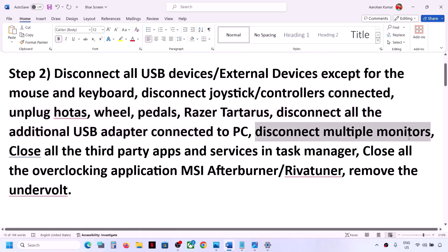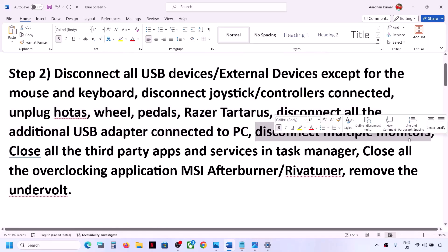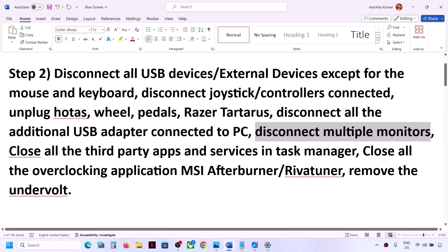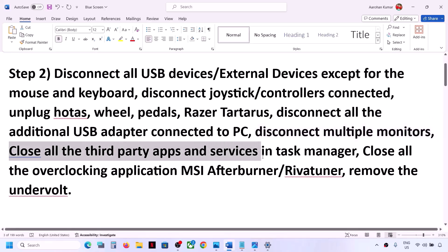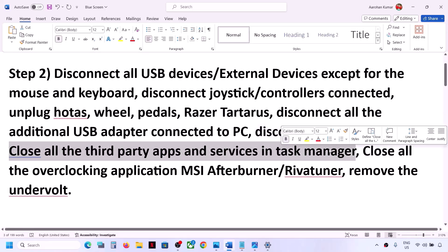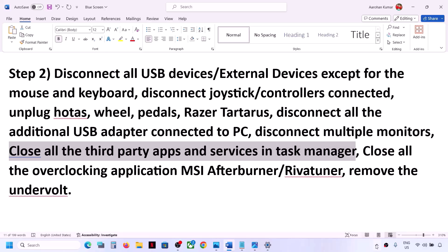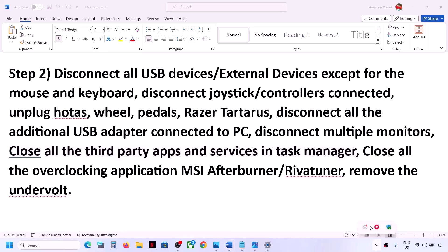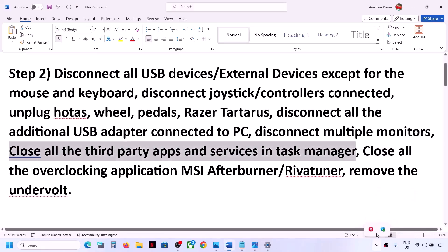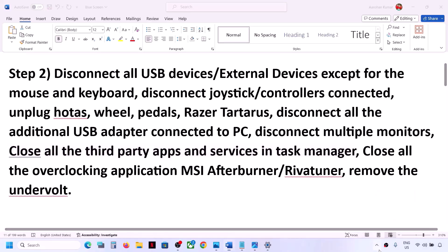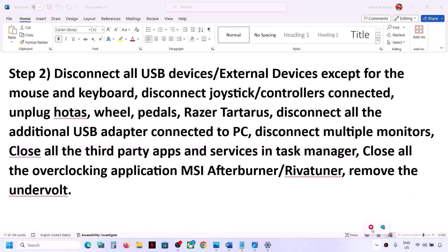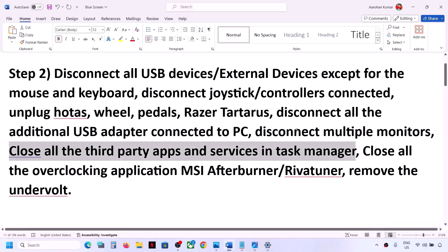Also disconnect multiple monitors, and close all third-party applications and services running on the computer. If you have any third-party application running, right-click on it and click on Quit. Make sure to close all third-party applications and then check.